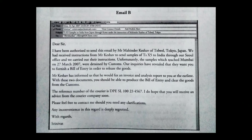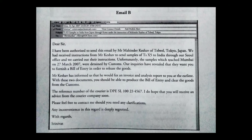Email B reads: 'Dear Sir, I have been authorized to send this mail by Mahinda Keshav of Telwell, Tokyo, Japan. We had received instruction from Mr. Keshav to send samples of TSX-5 to India through our SEAL office and we carried out their instruction. Unfortunately, the samples which reached Mumbai on 27 March 2007 were detained by customs. Our inquiries revealed that they want a bill of entry to release the goods. Mr. Keshav will fax an invoice and analysis report at the earliest. With these two documents, you should be able to produce the bill of entry and clear the goods from customs. The reference number of the courier is D-P-E-S-L-100-274567. I hope you will receive an advice from the courier company soon. Please feel free to contact me for any clarification. Any inconvenience is deeply regretted. With regards, Srinivas.'